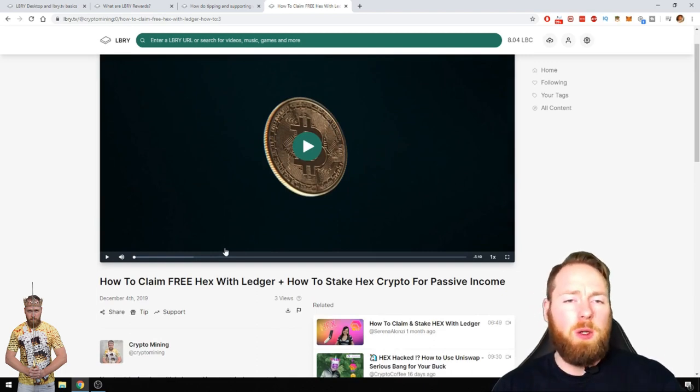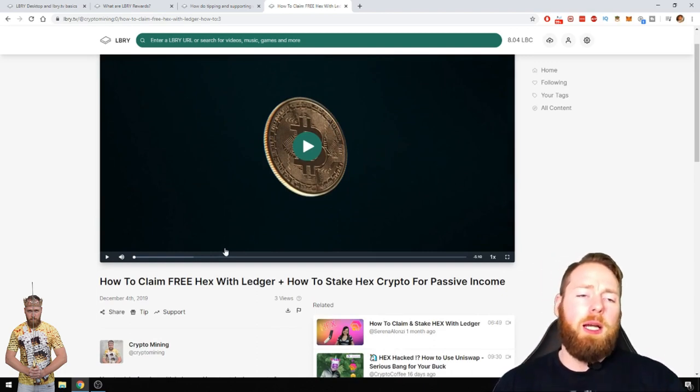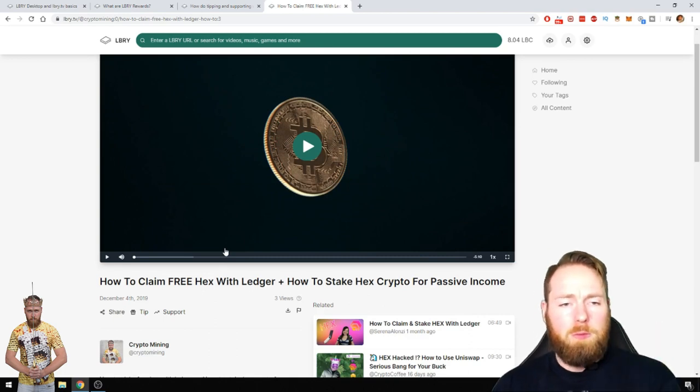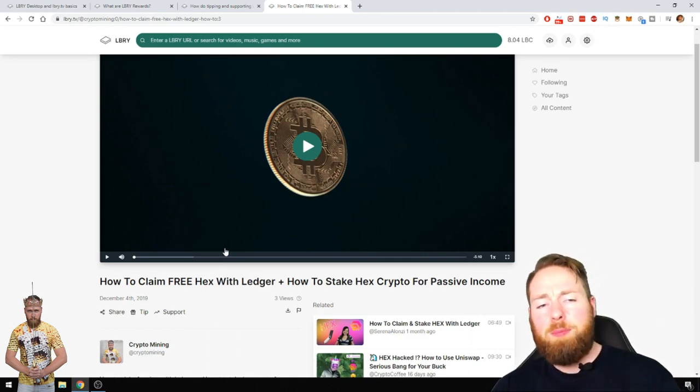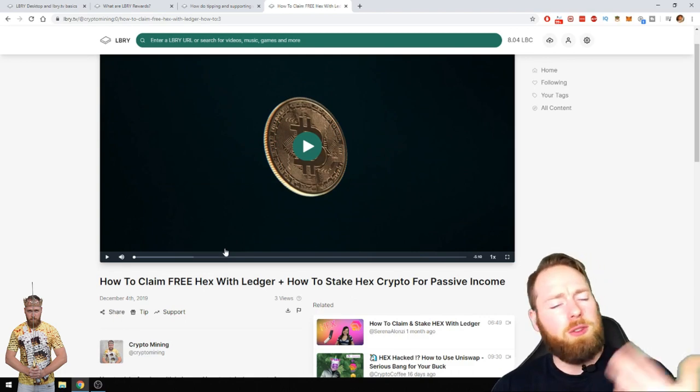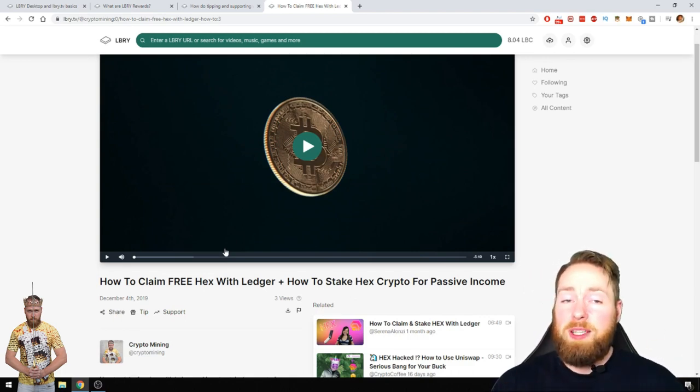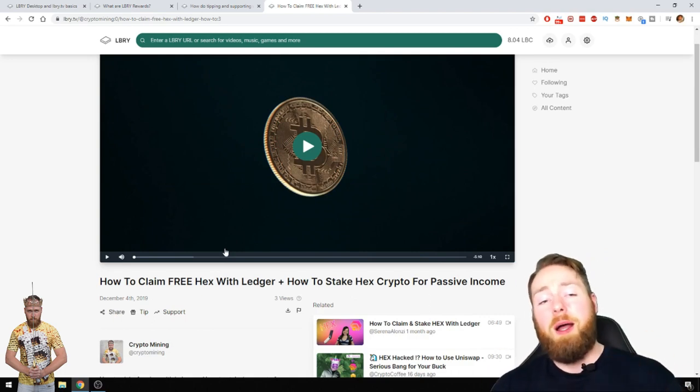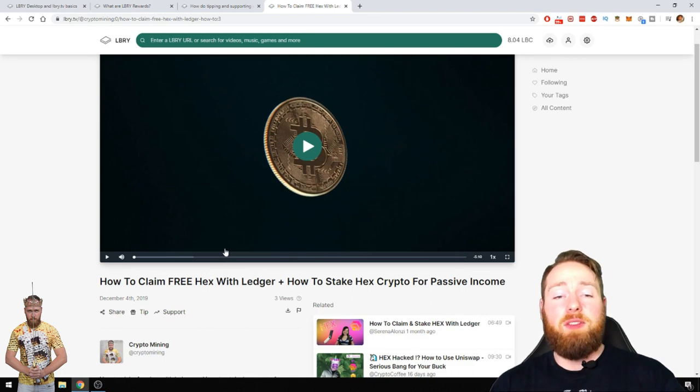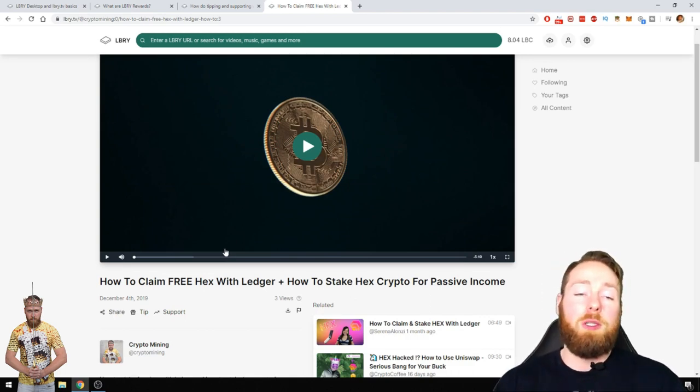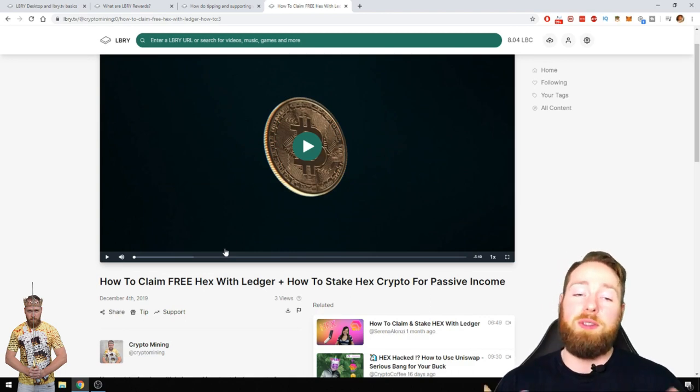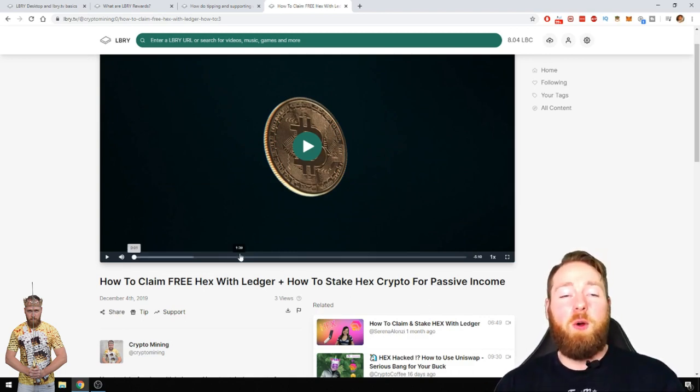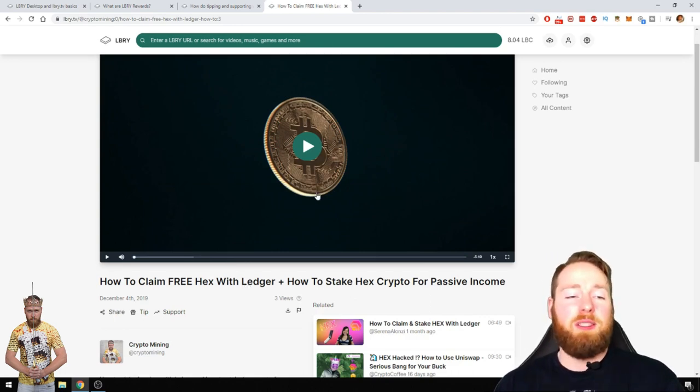So for example you say hey crypto mining, what an awesome video, I claimed some hacks because of you, so I'm gonna support you with ten, five, or a hundred, you choose with how many LBC. The video gains more weight, the video will get more views, will come higher in the rankings. And until you say let's stop it, you can retract your support. So it's a very cool feature, I love it.